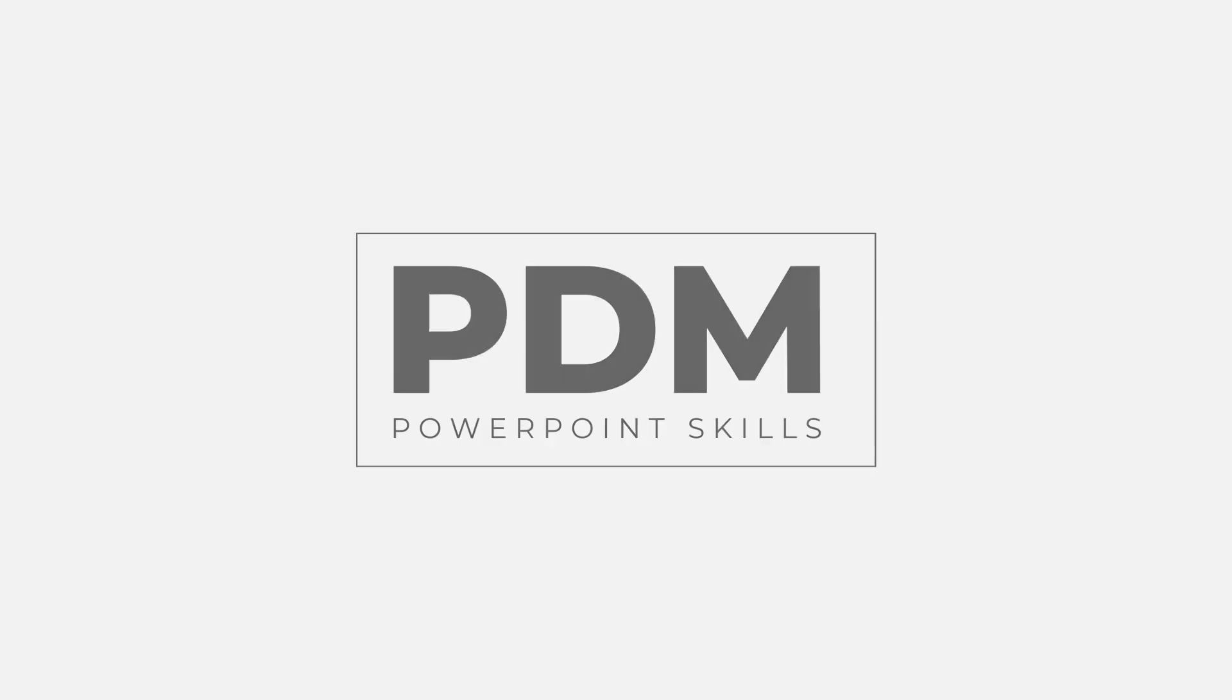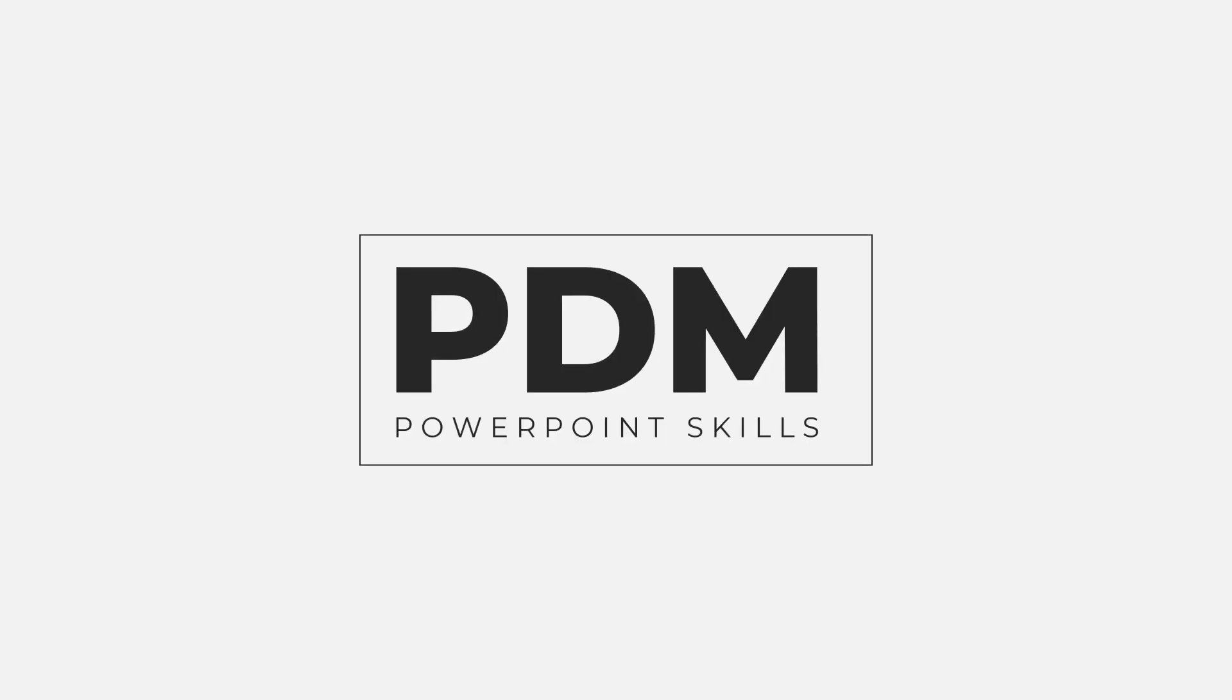Hi everyone and welcome back to another video. In this short tutorial I'm going to be showing you how you can make these graphic equalizer style animations that loop directly in PowerPoint. So let's jump into it.